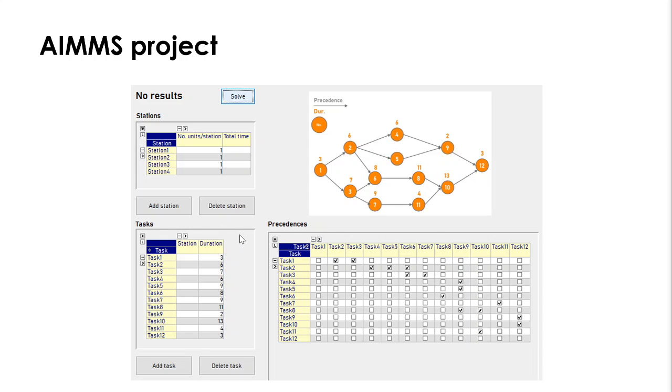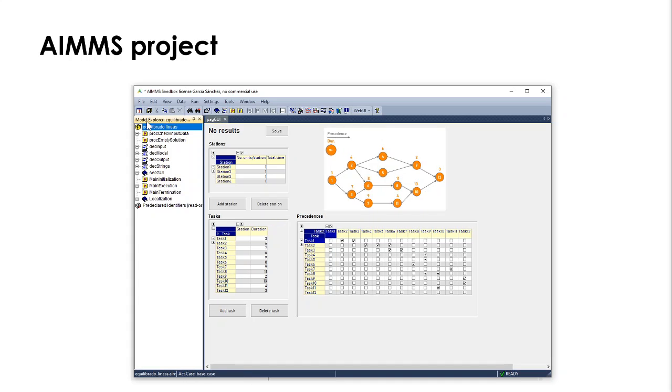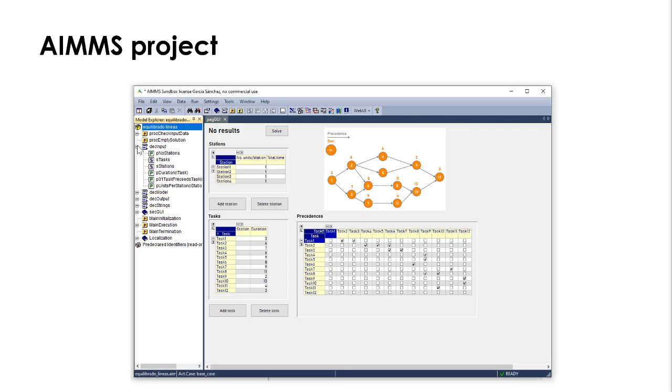The project is this one here. This is the user interface we saw, and we can always check the model explorer where we have several sections, and in particular we have the input with the number of stations, the tasks of the stations, the duration per task,